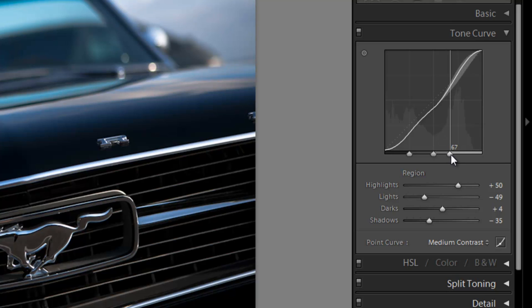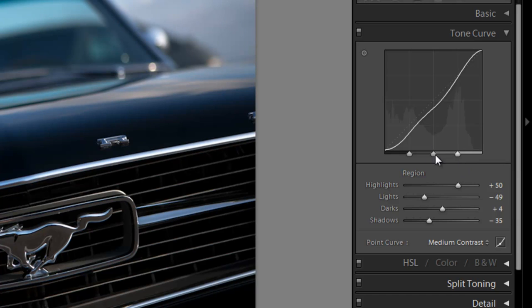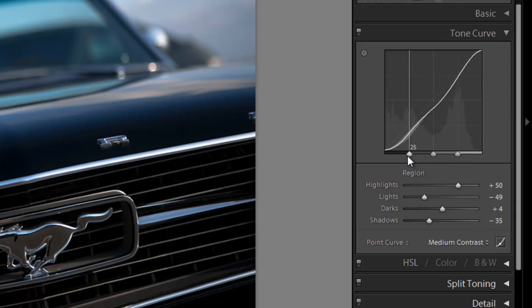As I pull it up the other way it's going to have a lighter effect on the mid-tone area and only affect the most bright areas of the image. So we can kind of make micro adjustments to basically how these region adjustments are affecting the overall tone curve by adjusting these sliders, these region sliders.